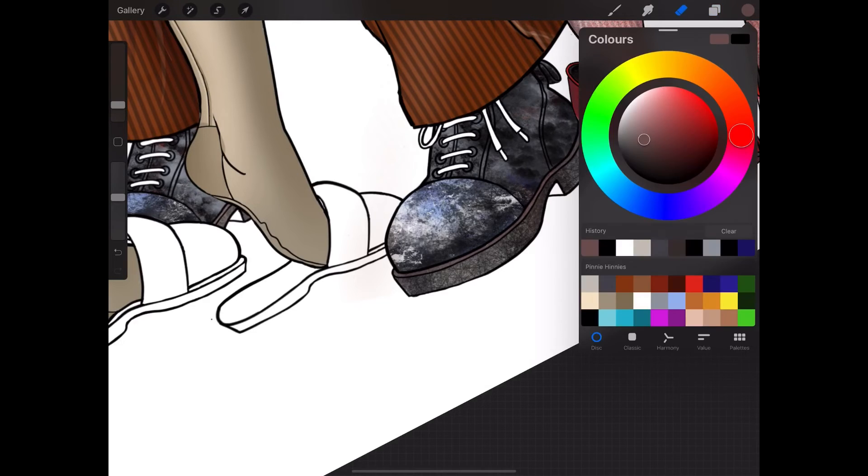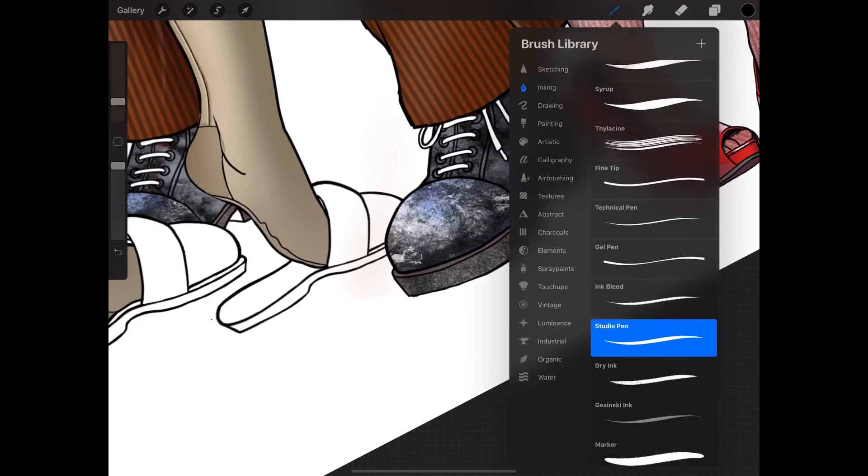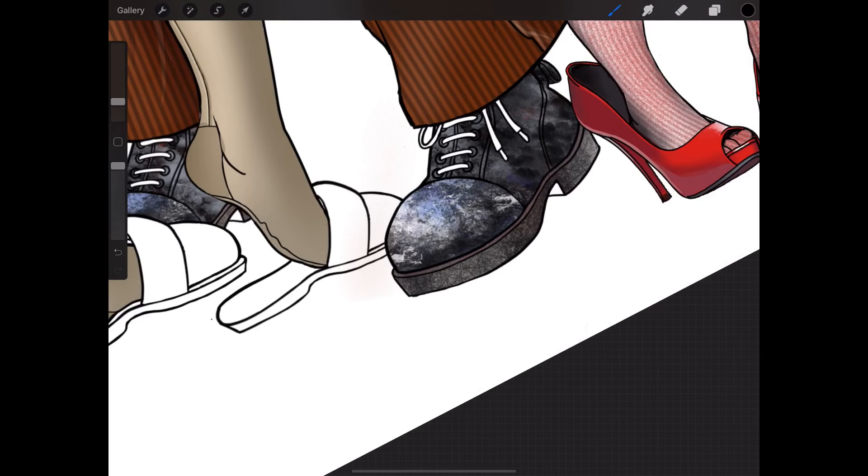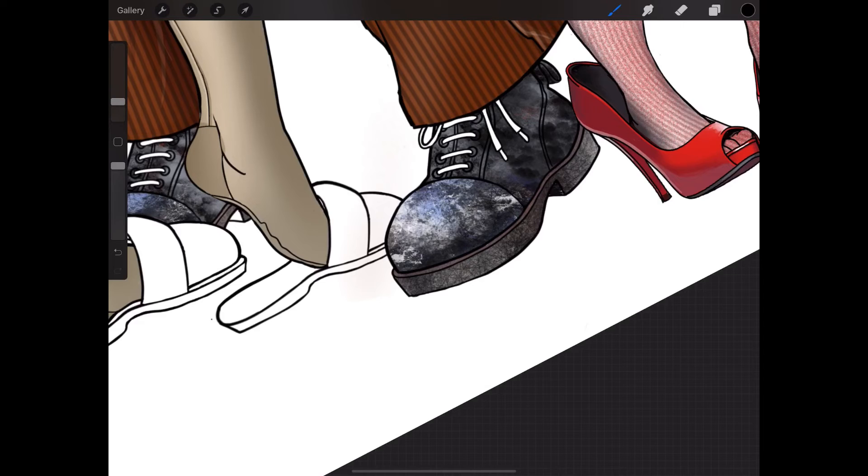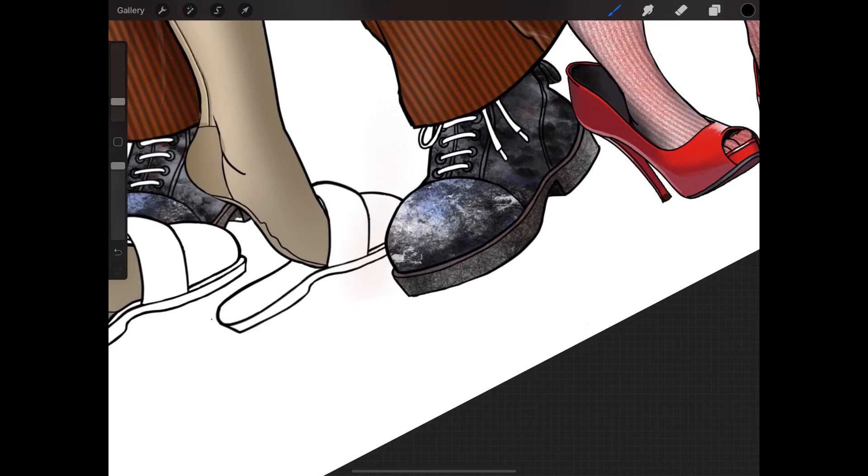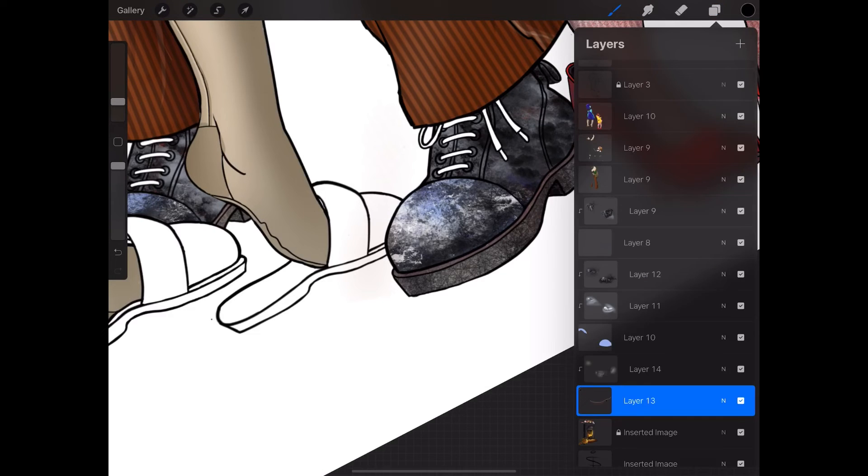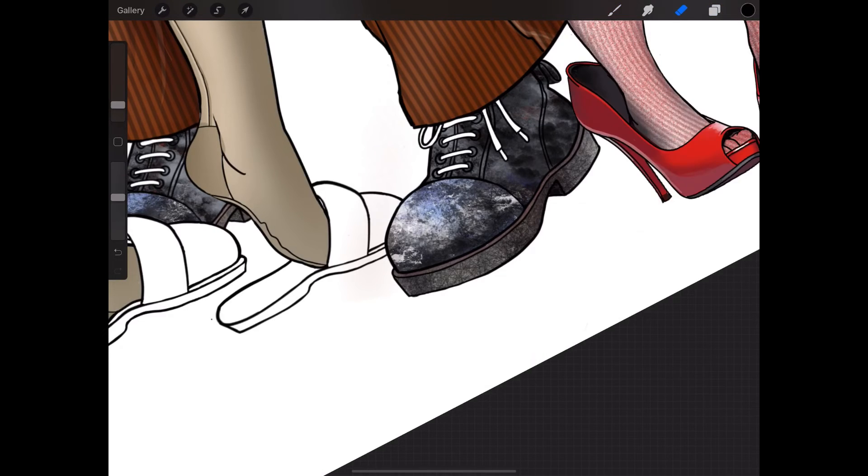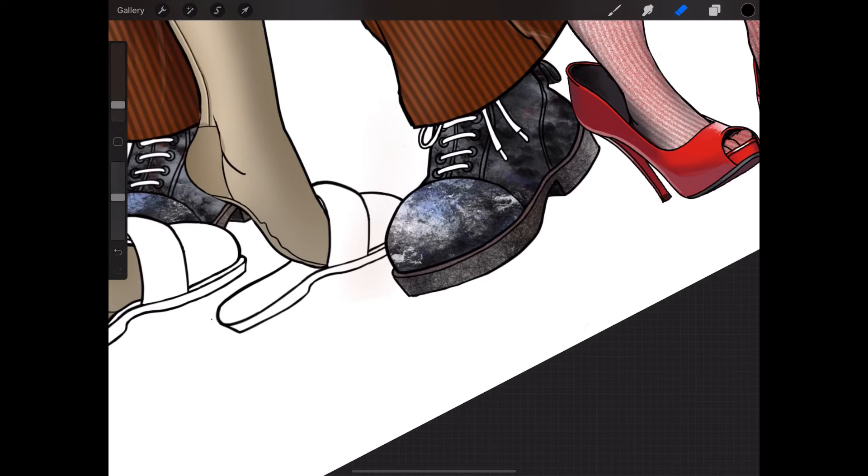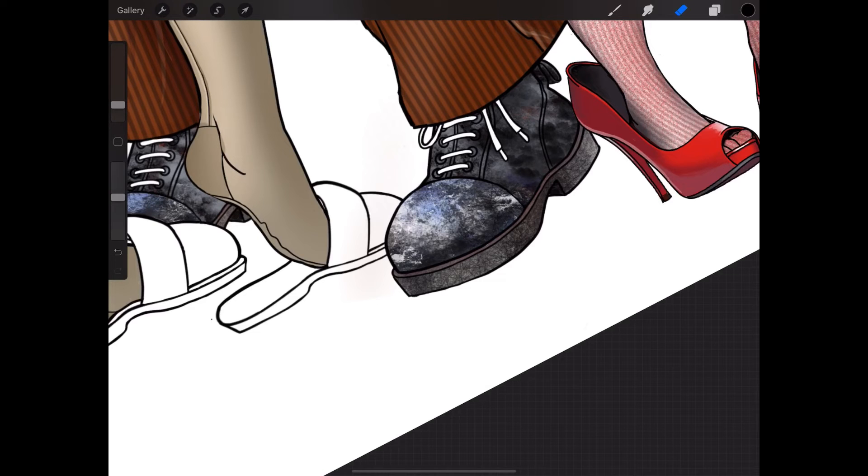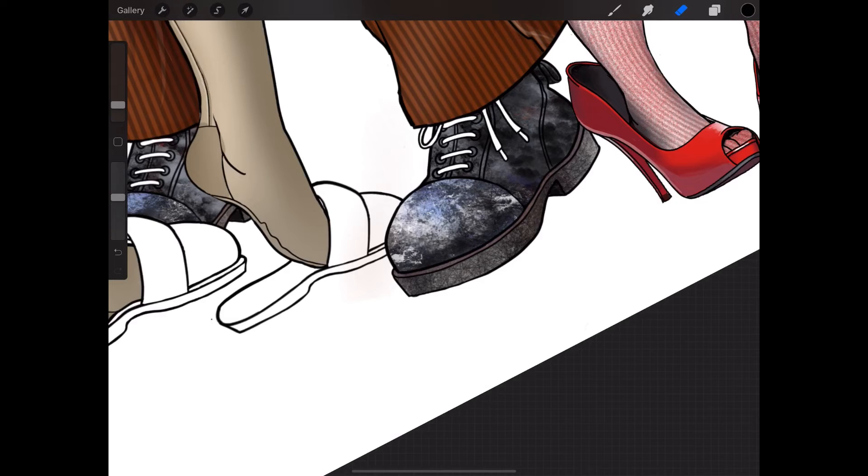I just want to add some jet black just under these parts. Maybe erase it so that you can see the blackness. Now I'm getting the workman boots the way I want them.